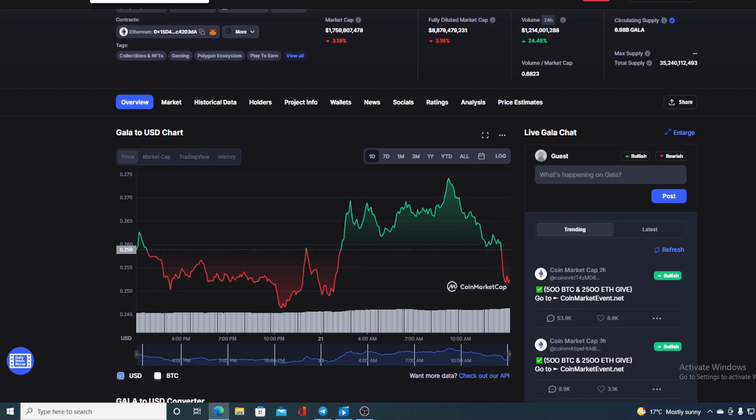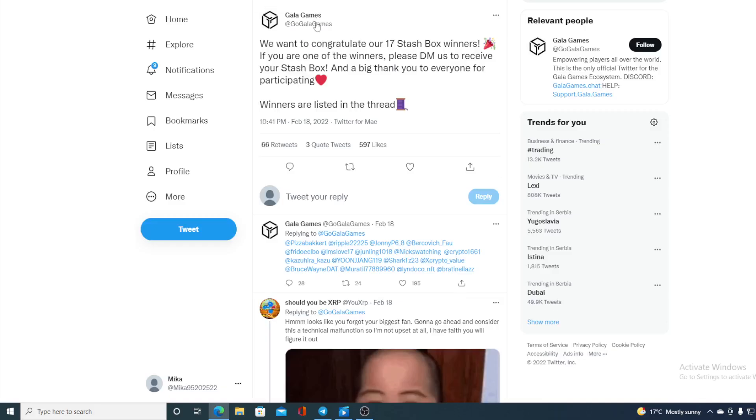And that geo—back on the Death Row—stash boxes. So check this out: we want to congratulate our 17 stash box winners. If you're one of the winners, please DM us to receive your stash box, and a big thank you to everyone for participating. Winners are listed on the thread.